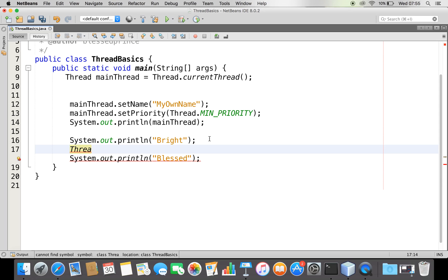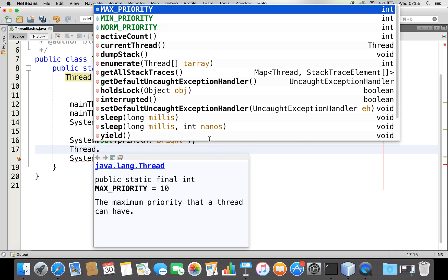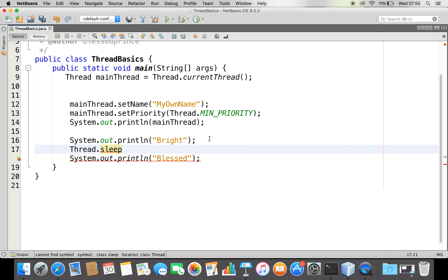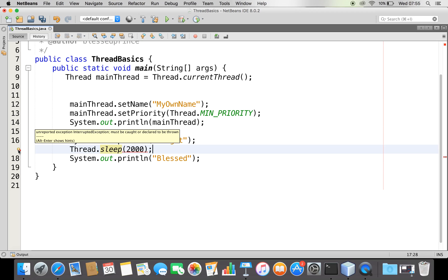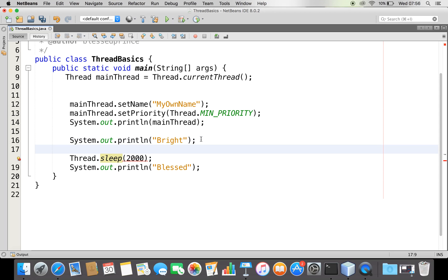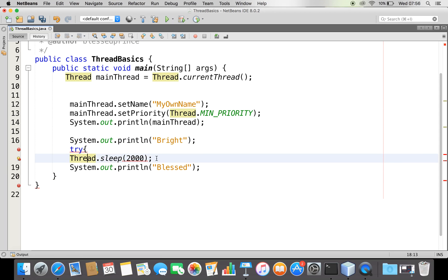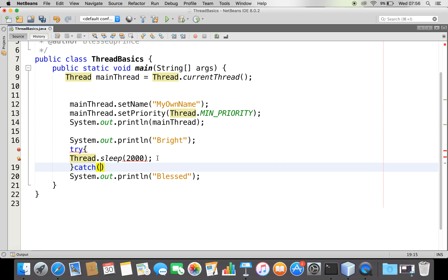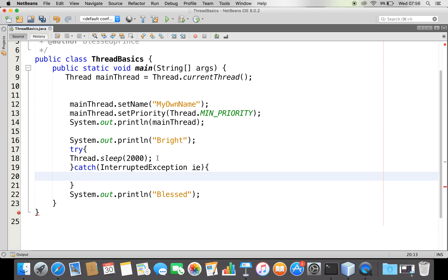I can control this thread by making it sleep for some time using the sleep() method — for example, 2000 milliseconds, which is two seconds. The sleep method throws an InterruptedException, so I'll handle it with a try-catch block. Now what will happen is: the thread will execute up to a point, wait for two seconds, and then print the next statement.